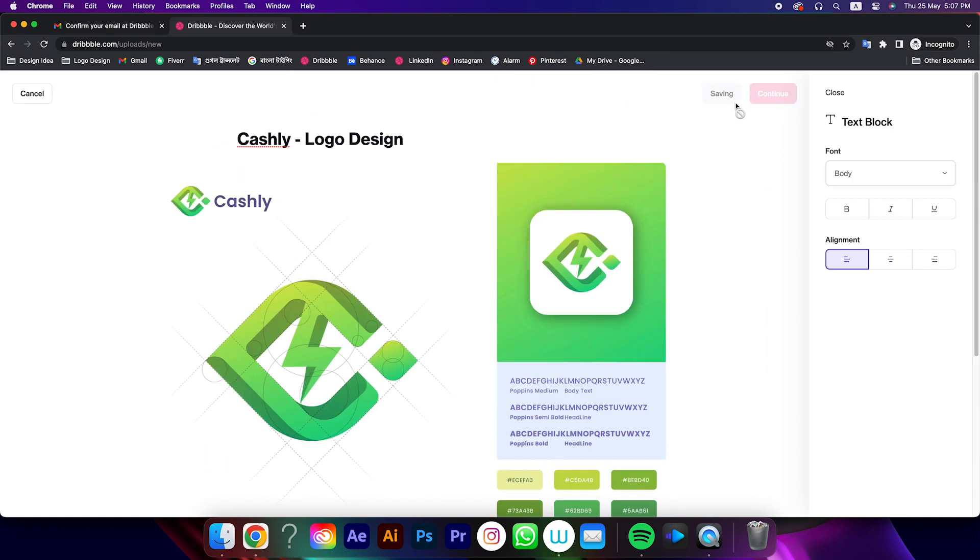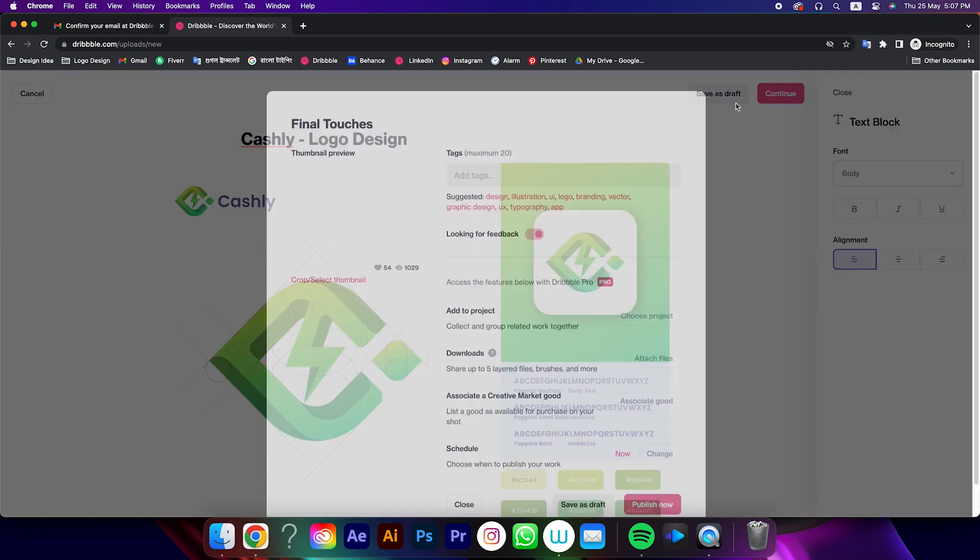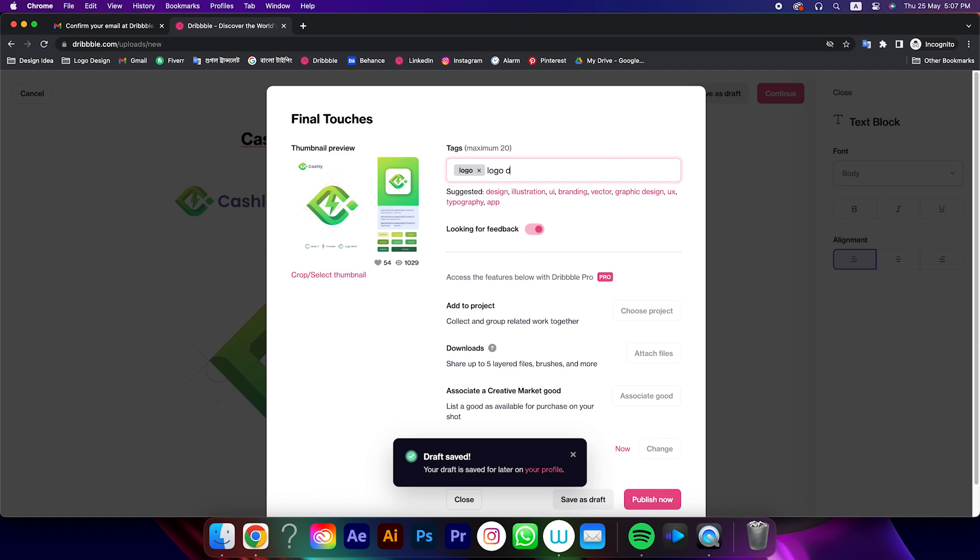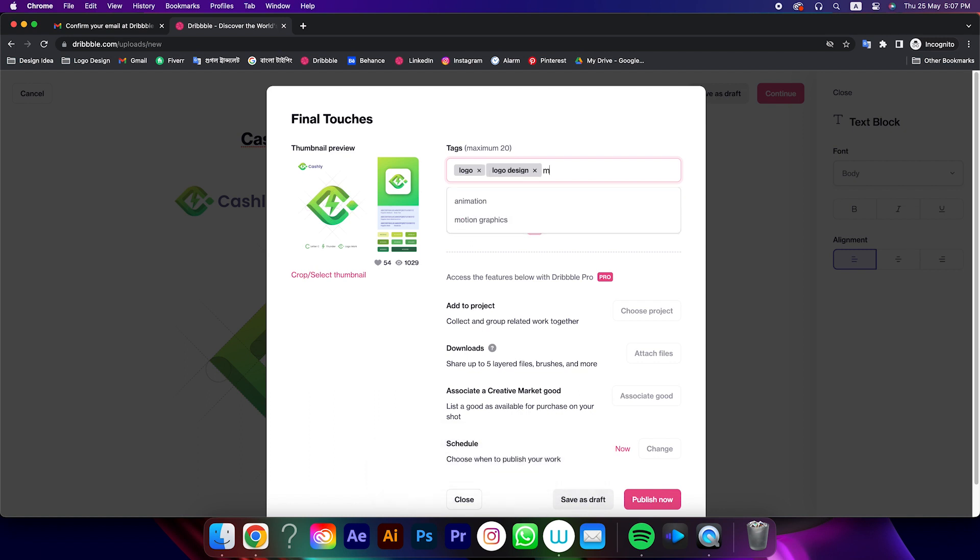After that click on continue and set some relevant tags on this shot. You can add 20 tags per shot, so I will suggest you use full 20 tags.